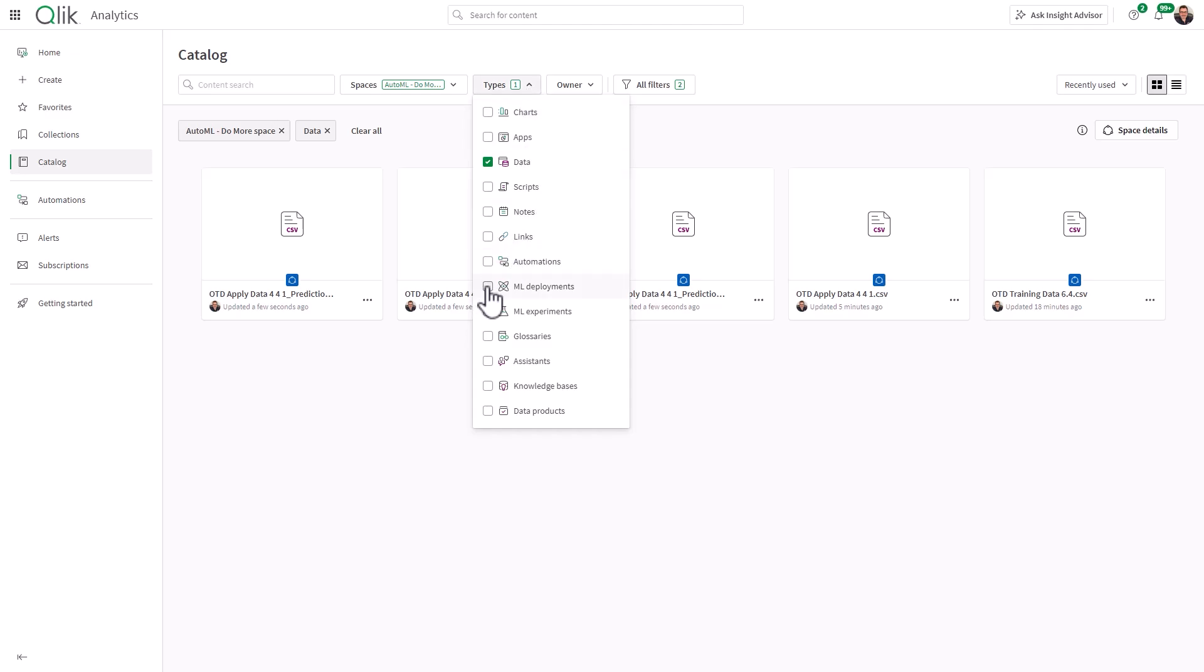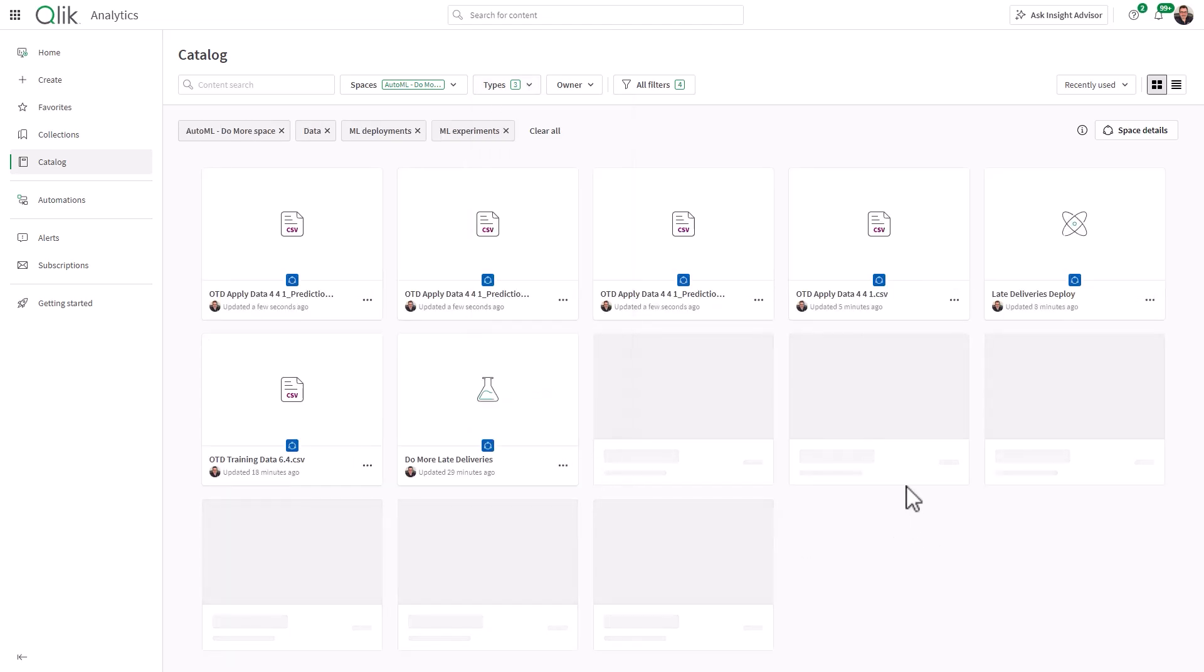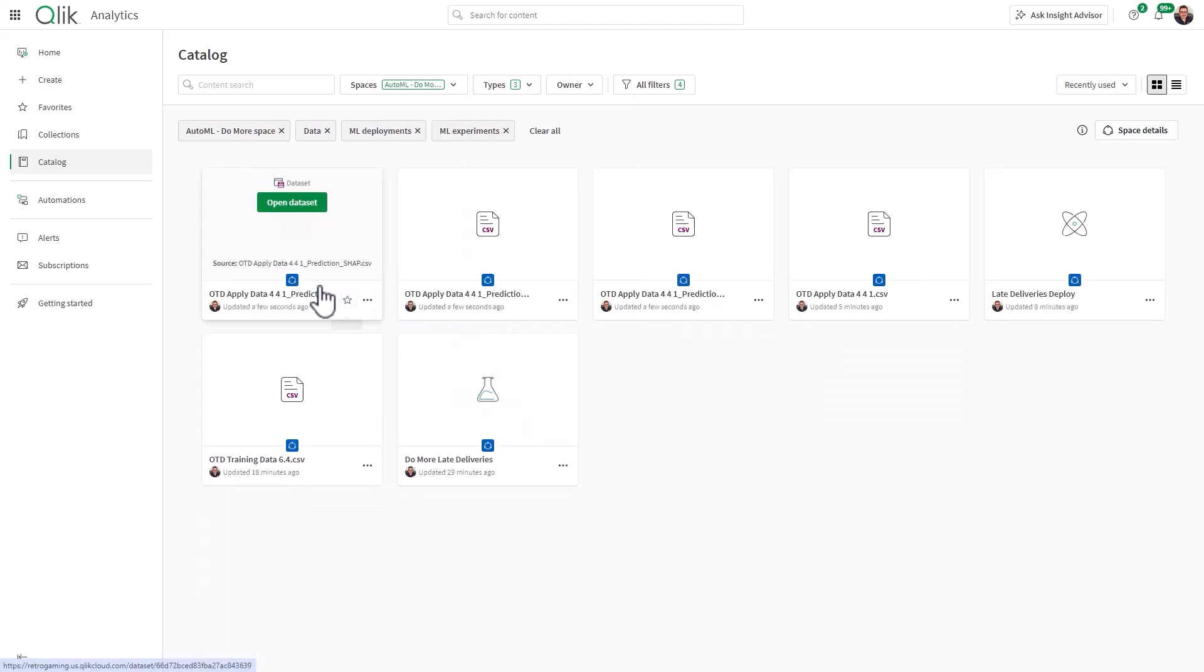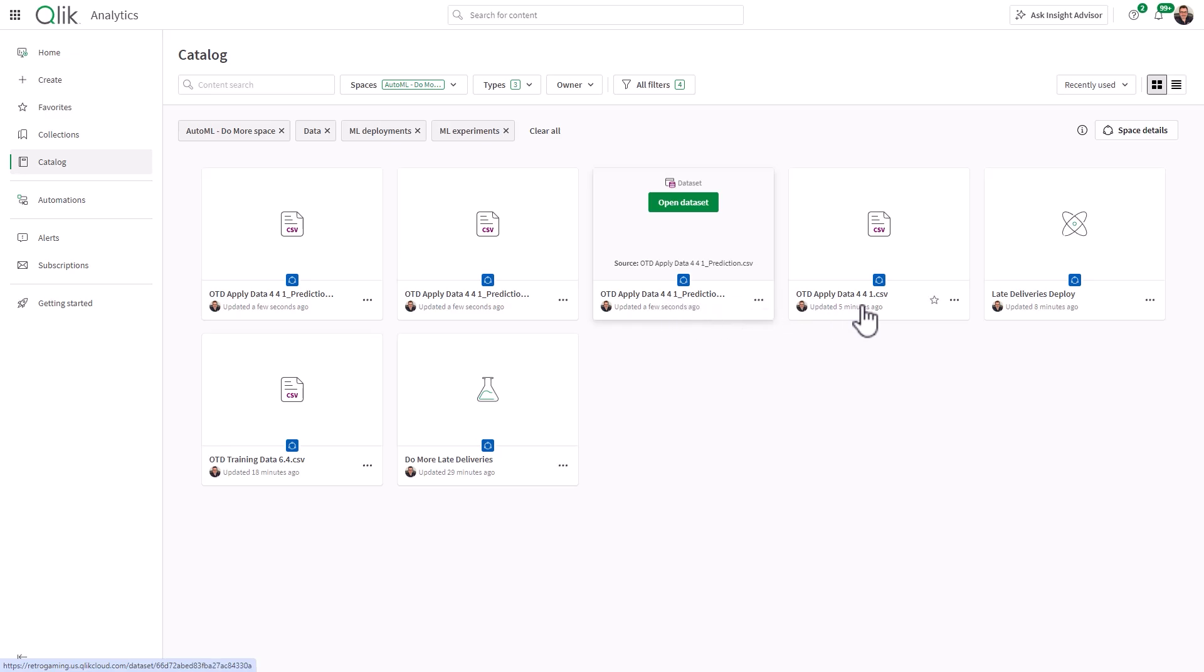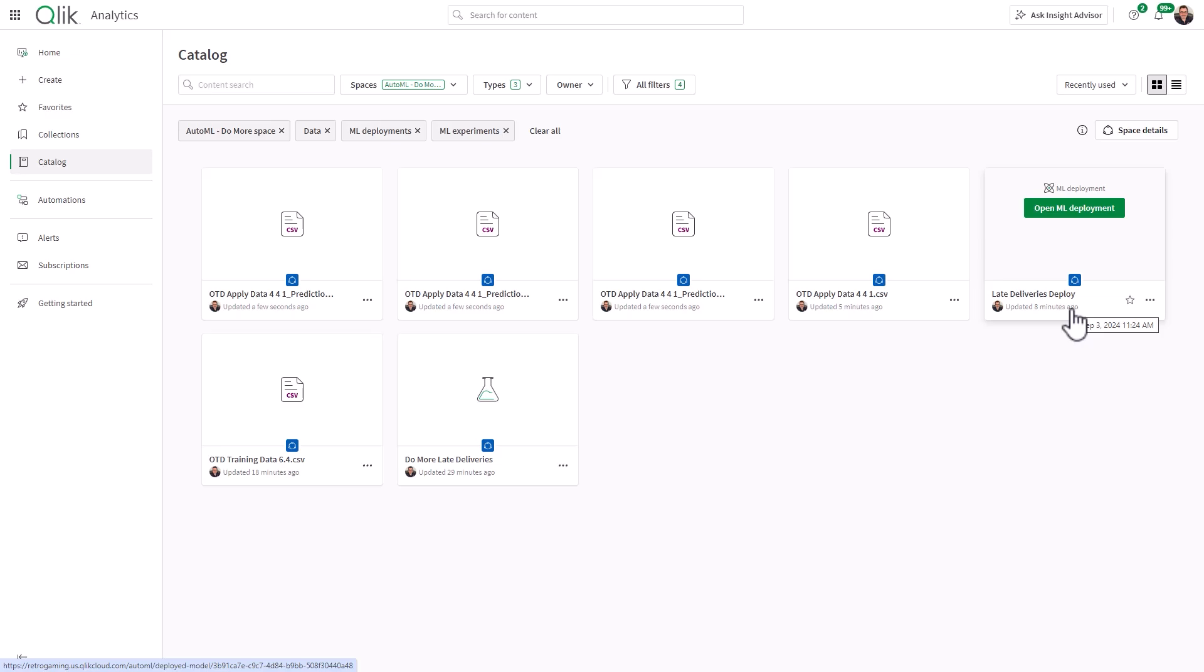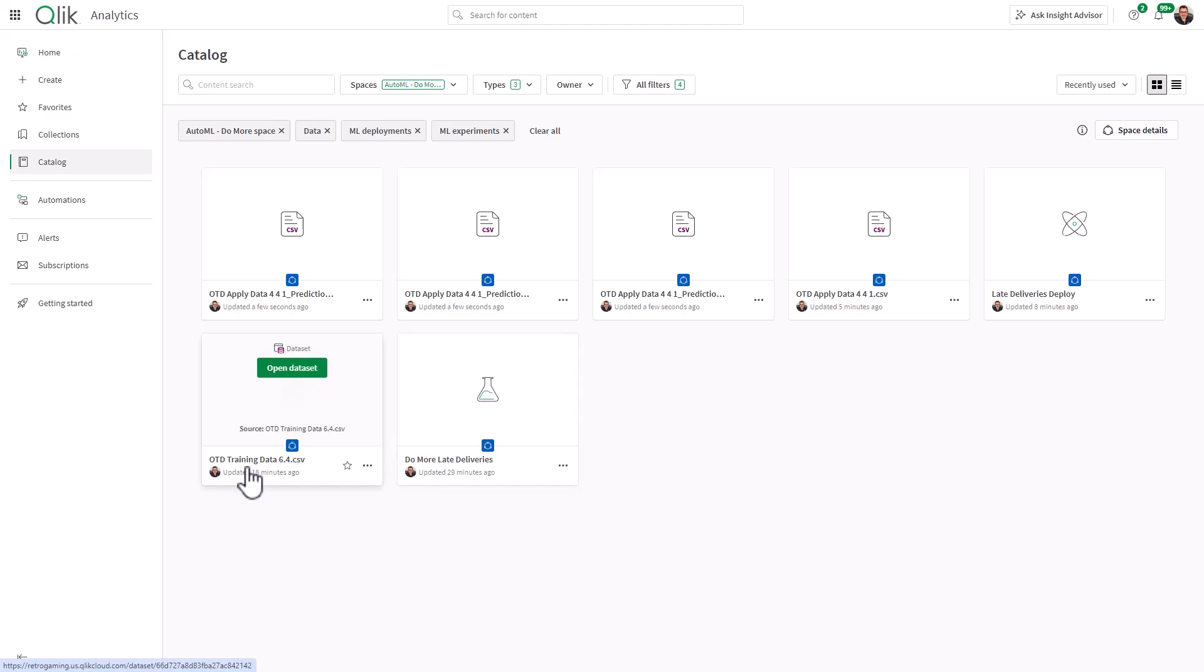Okay, so to make things a little bit easier, I'm just going to choose data, ML deployments and ML experiments and just explain what you see here on these tiles. So the ODT applied data prediction SHAP. That's explainability data. We're not going to touch this right now. This is the coordinate SHAP. We're not going to touch that one either. This is the predictions data. This is the one we're going to use. This is the apply data. This is our current data that we want to create the predictions on. And then this is the deployment we created. This is the experiment we created earlier. And then this is just the training data set that we used. So now that you have all these data files, you now create a Qlik Sense app. And we're going to do that in the next video.